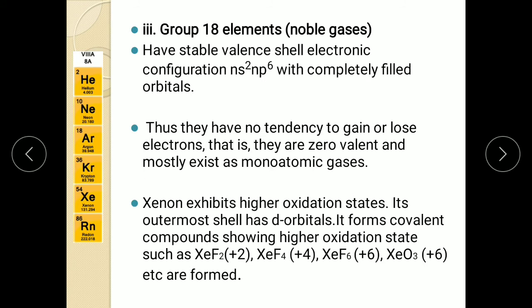Now we will turn to group 18 elements, that is noble gases. These elements have electronic configuration NS² and NP⁶. That means they have 8 electrons in the outermost shell — they have completely filled orbitals. Hence this is a stable valence shell electronic configuration. Because they have completely filled outermost shells, they don't have any tendency to gain or lose electrons — that is, they are zero valence. Hence they mostly exist as monoatomic gases in nature.